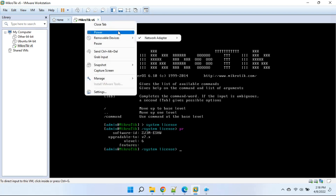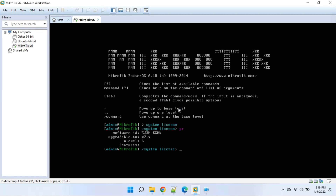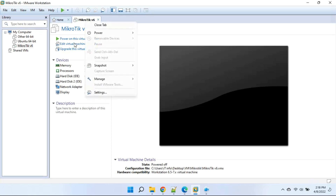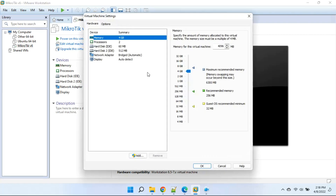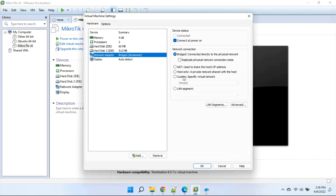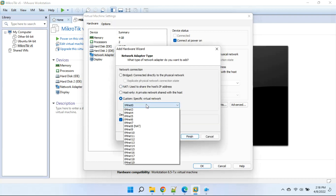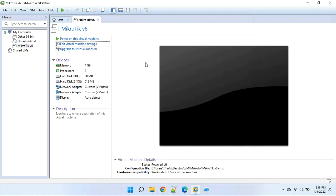Now we will add a network card and then upgrade the machine. Turn off the machine. Click edit virtual machine settings and click the add button to add more LAN ports. Then power on the machine.